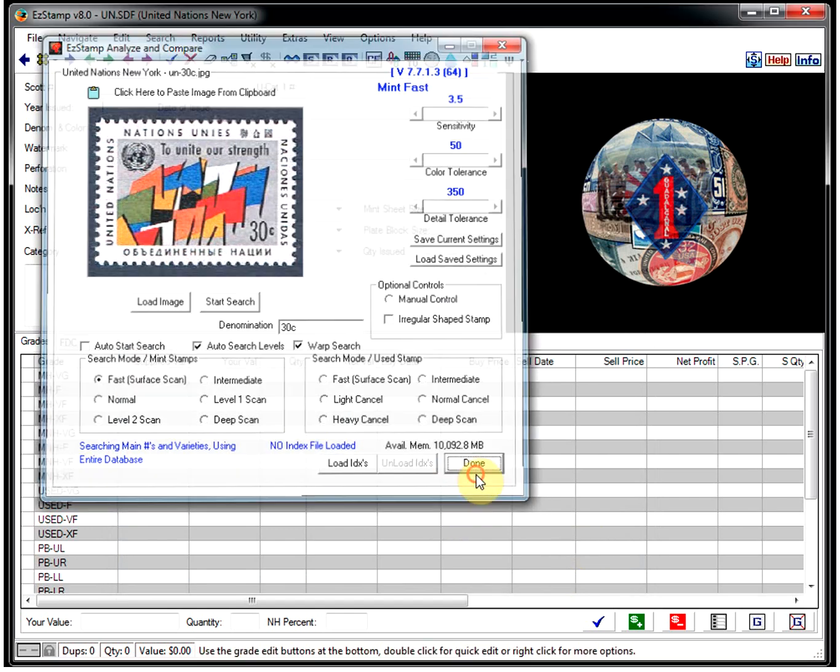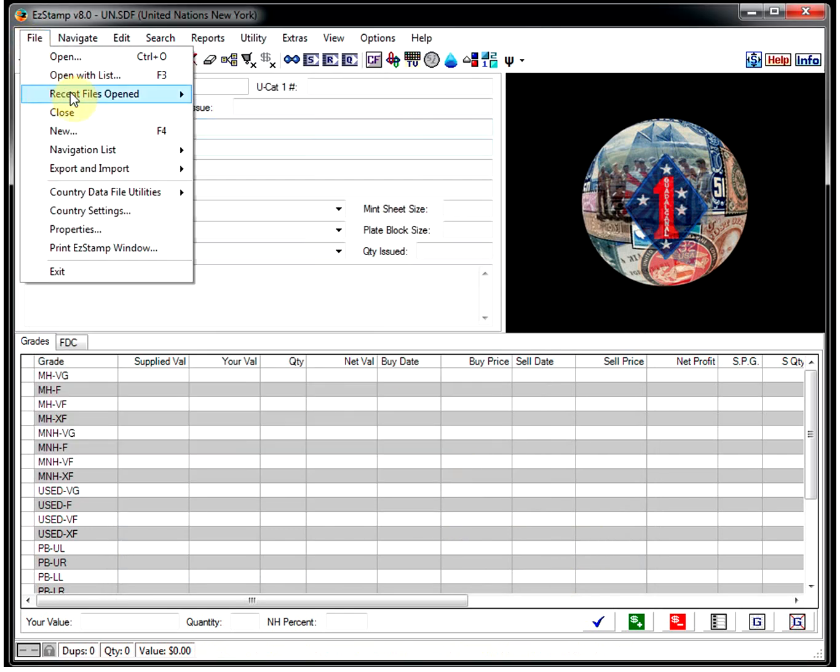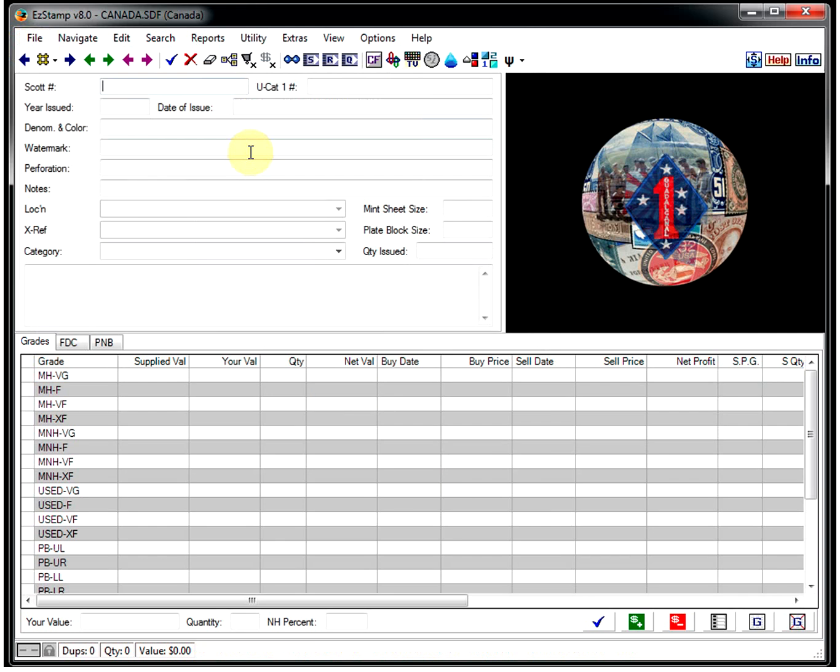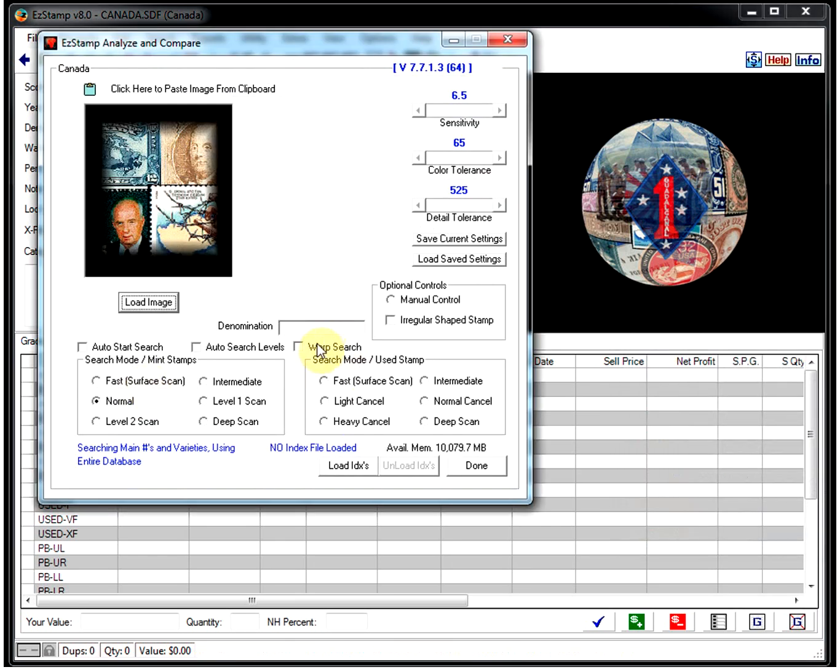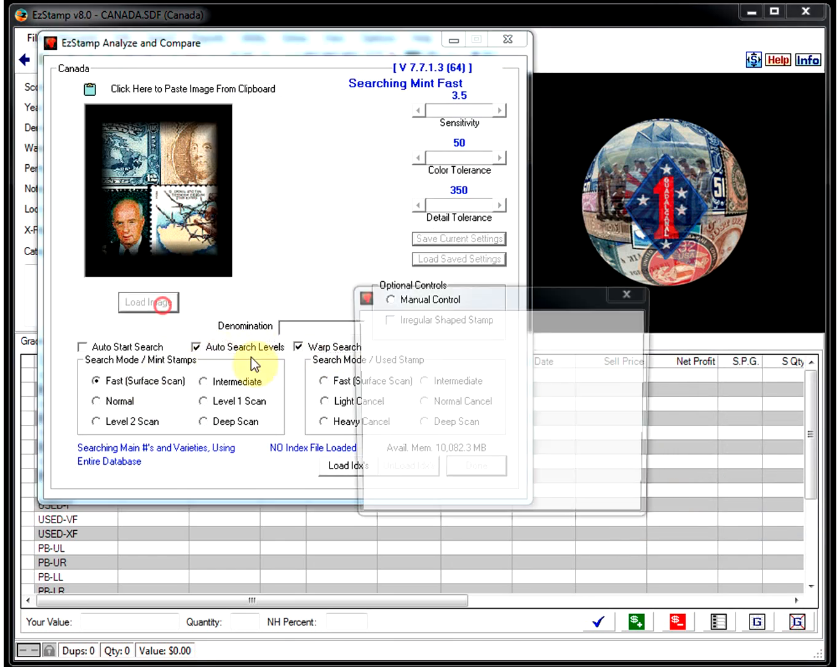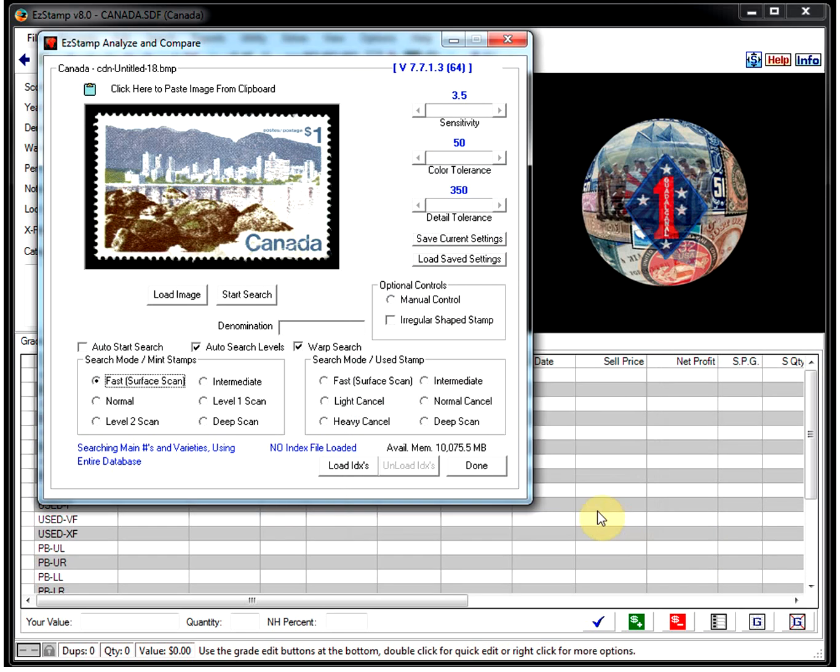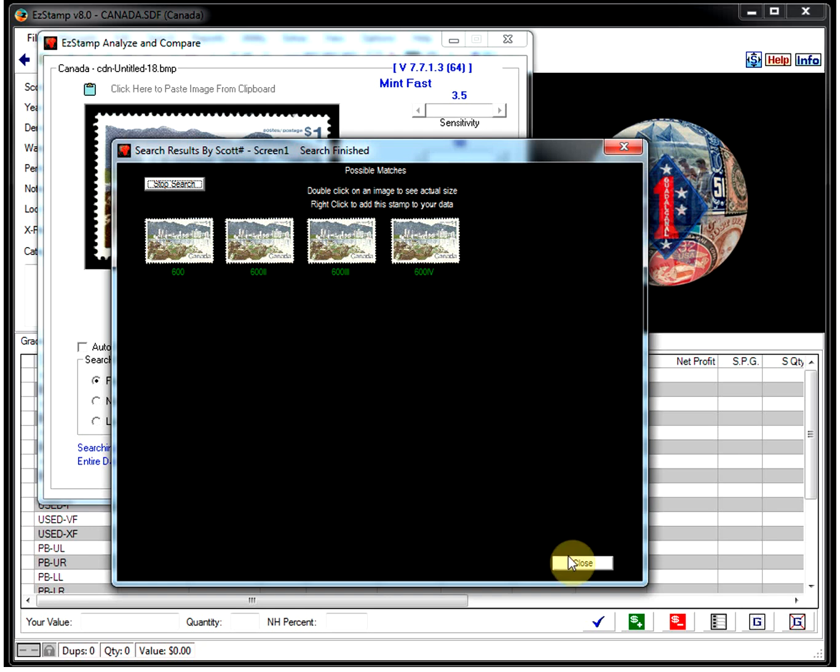Let's switch over to Canada. Start SRS. Turn on the warp. Load our images. And there it's found all four varieties of this one dollar stamp.